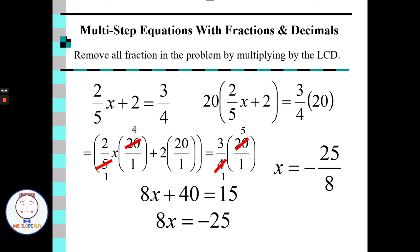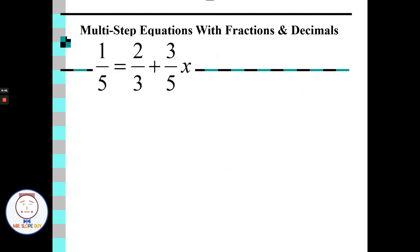Most of the time we'll leave these as an improper fraction, but it would be equivalent to negative three and an eighth if you're asked to write it as a mixed number. For the next problem, we have three denominators — five, three, and five — but the fives repeat, so we really have denominators of five and three.